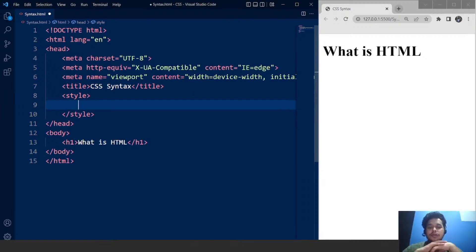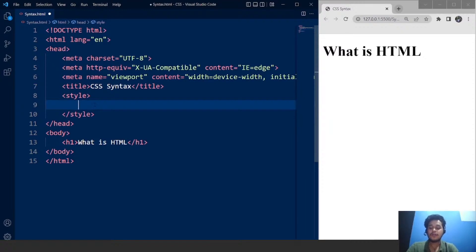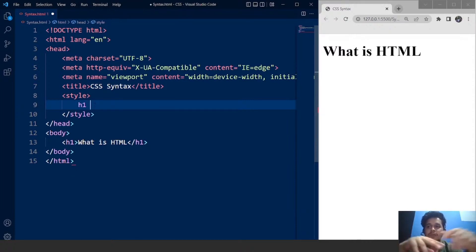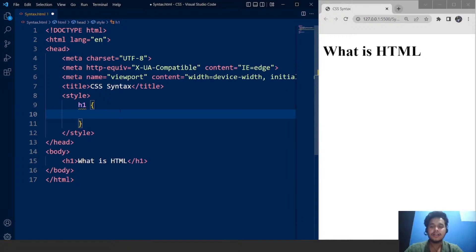What we need to do is access this particular heading — 'What is HTML'. This particular heading is present inside the tag h1. So h1 is going to be the selector in our CSS. For that, we are going to use h1 here. In CSS, we need to keep all the properties inside particular curly braces. These two curly braces represent h1 — all the properties we are going to define for heading h1 will go inside this particular block.